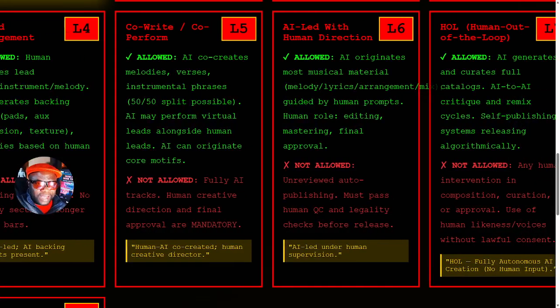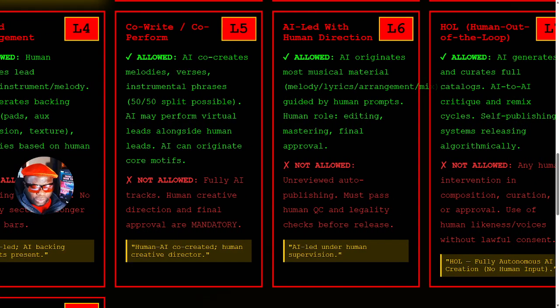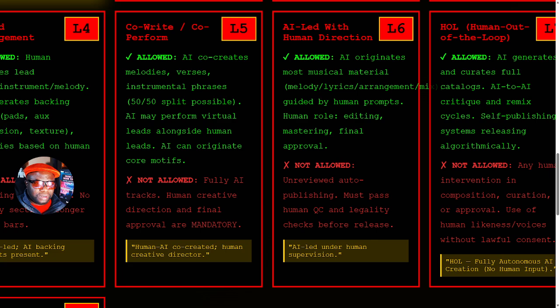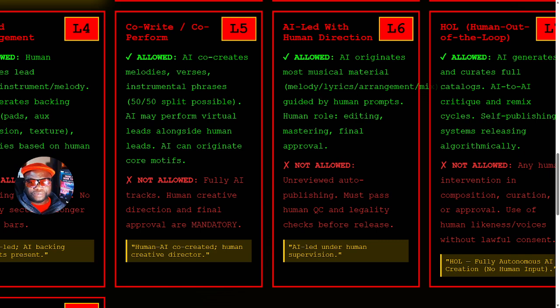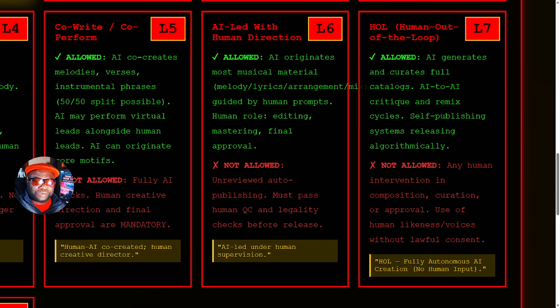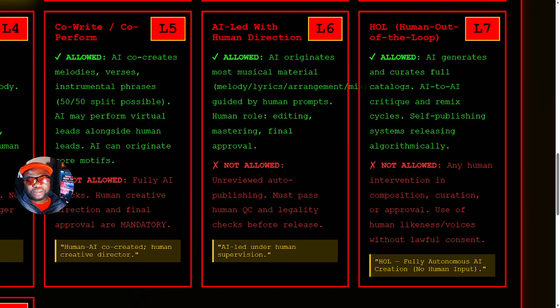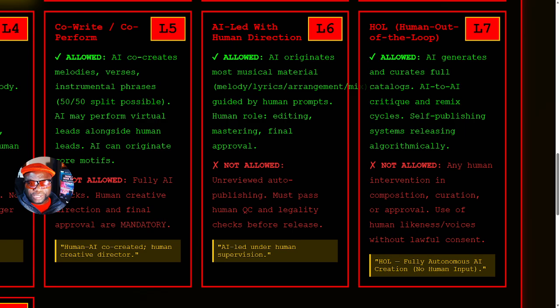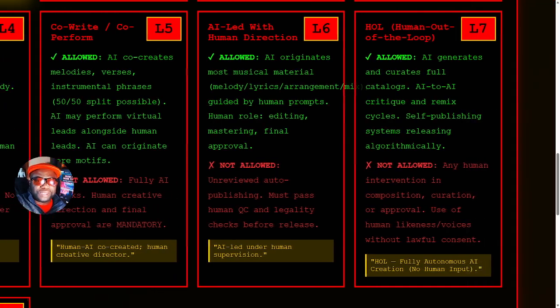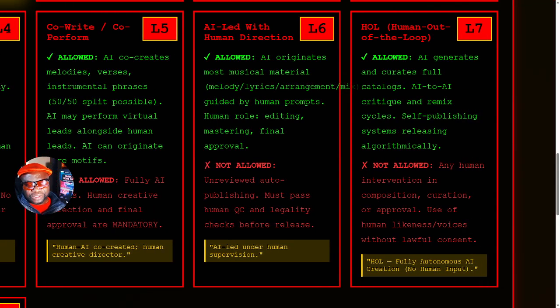Level five is co-writing and co-performing. We could have a 50-50, pretty much a 70-30, but we have a split between a human co-creating melodies versus instrumental phrases. AI may perform virtual leads alongside human leads. AI can originate core motifs. Then we get into level six. At level six, there's a human in the loop, but they're not doing a whole lot of the stuff. Instead, the AI originates most musical material, the melody, the lyrics, the arrangement. You see, there's a difference between five and six, where we have a 50-50, more or less, versus a level six.